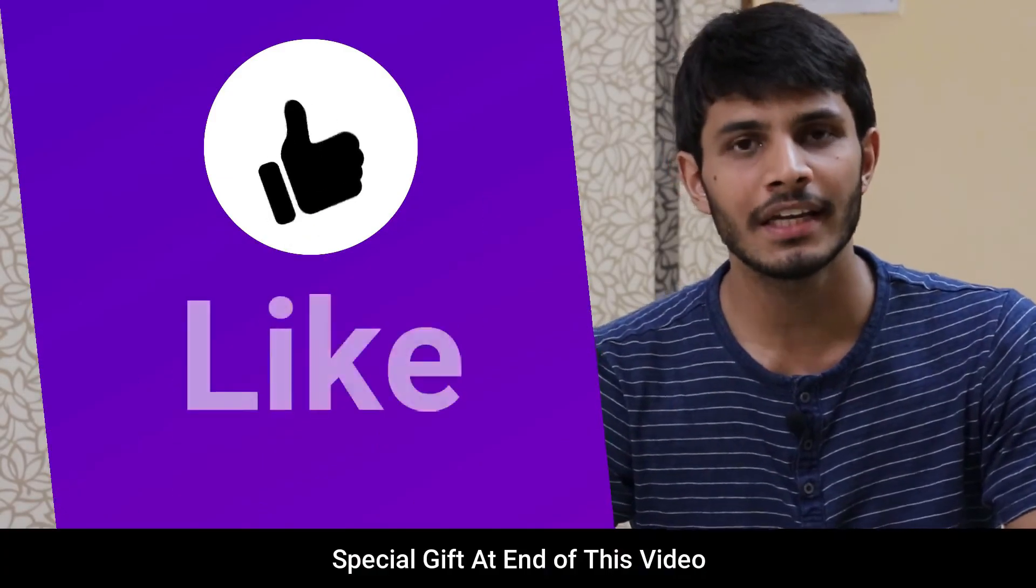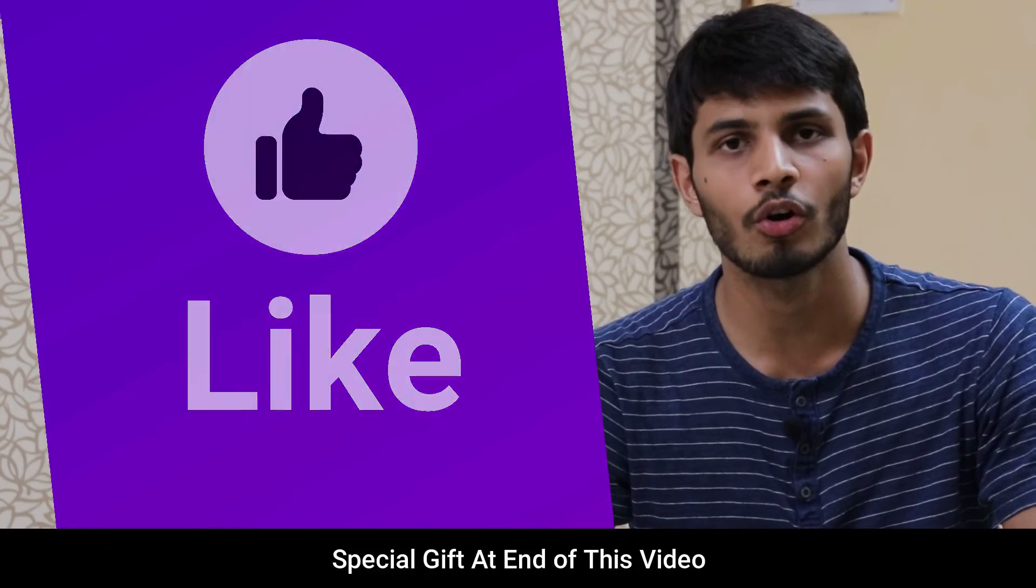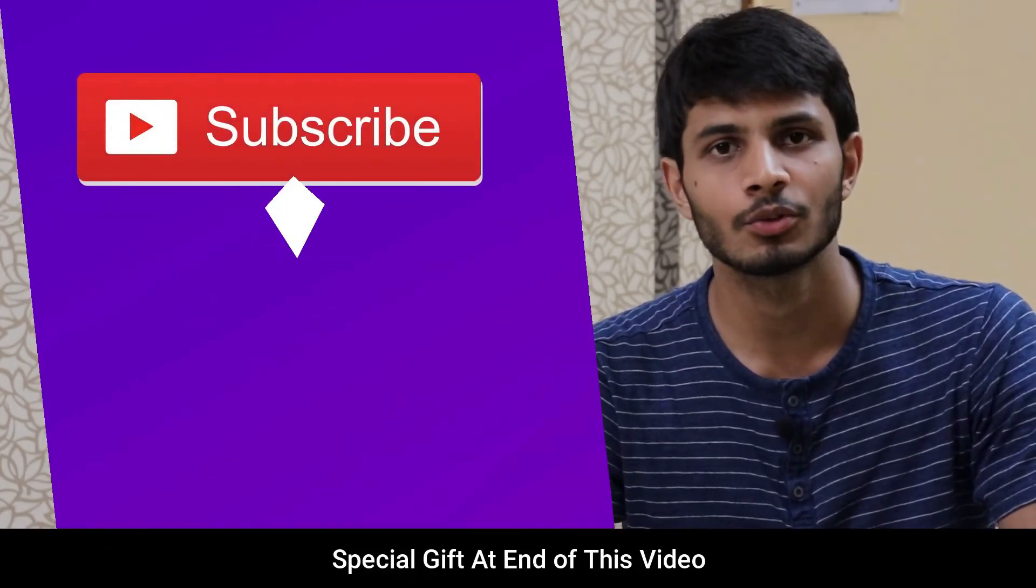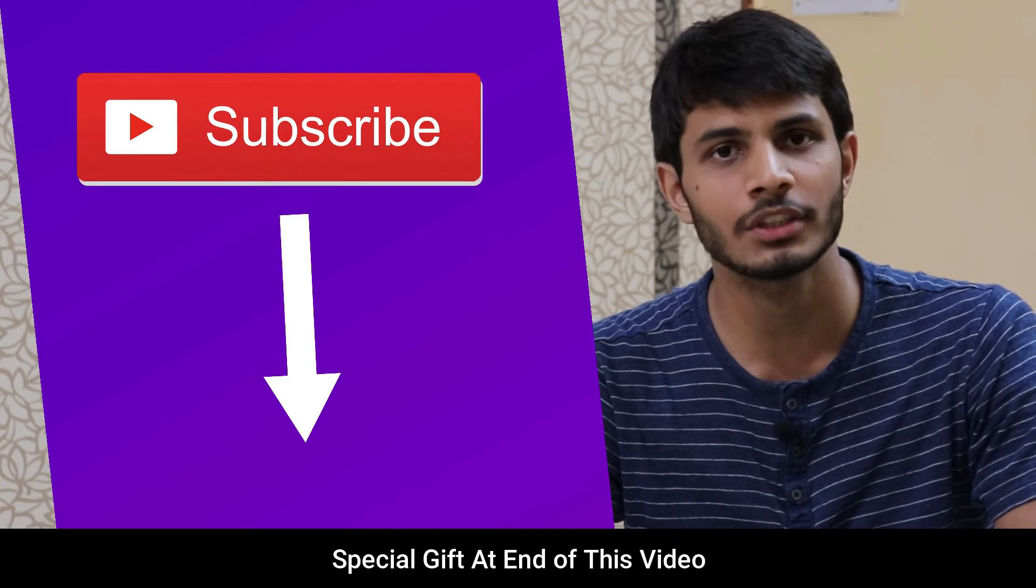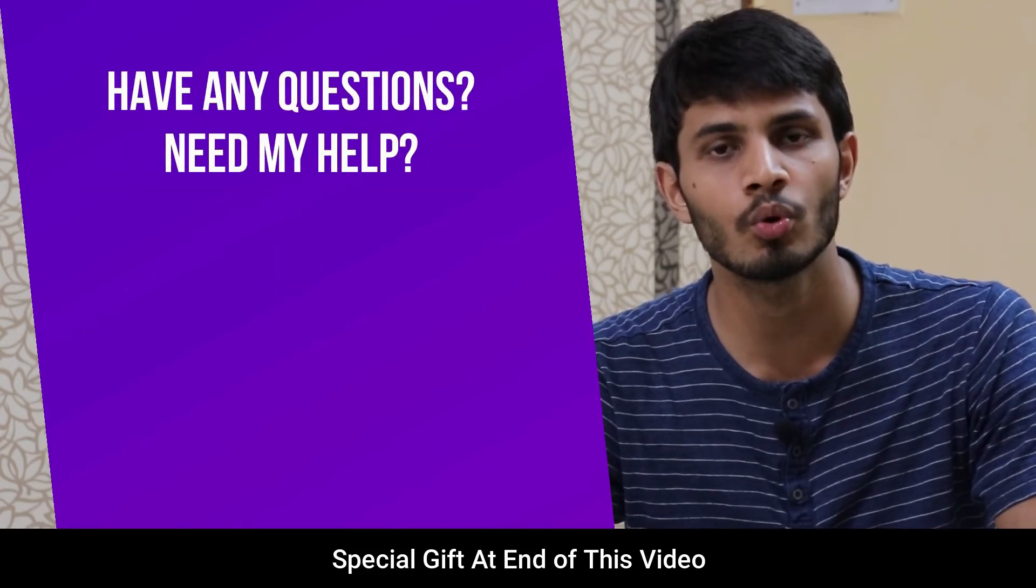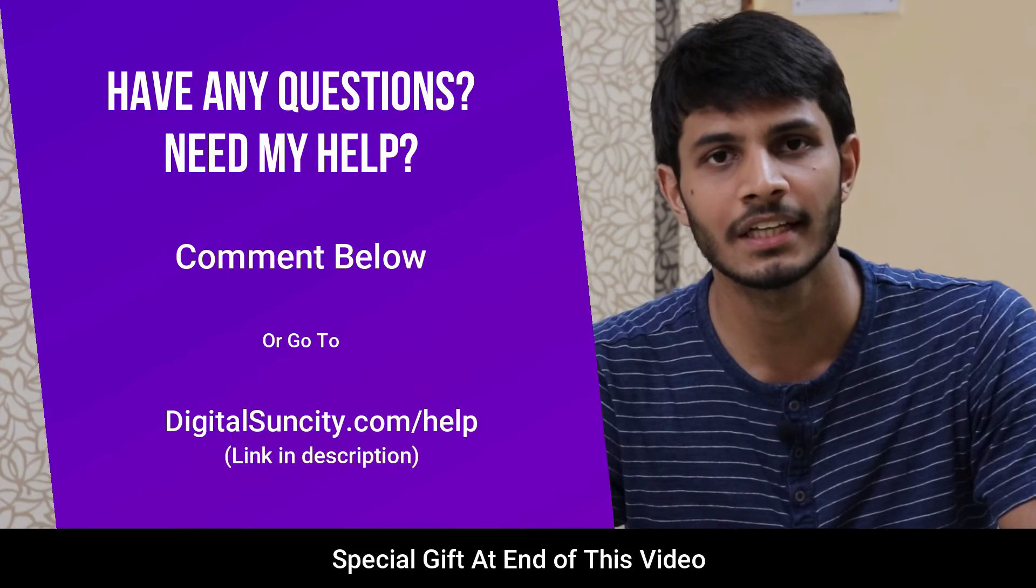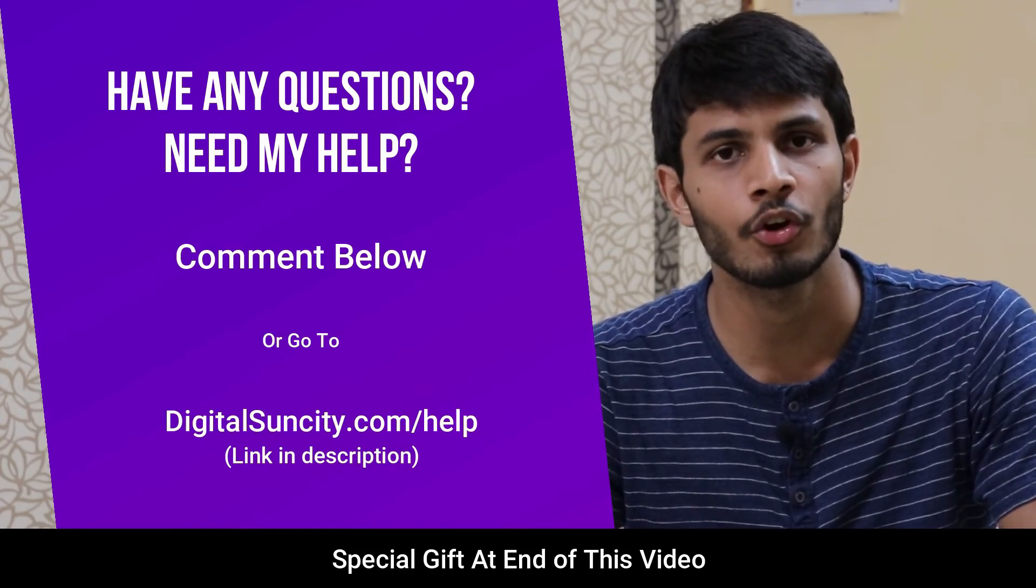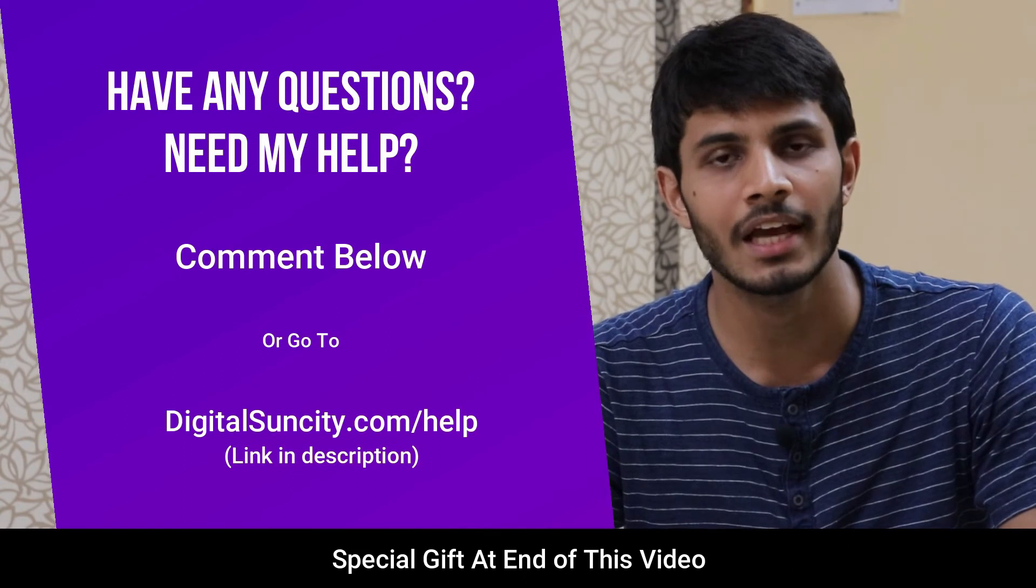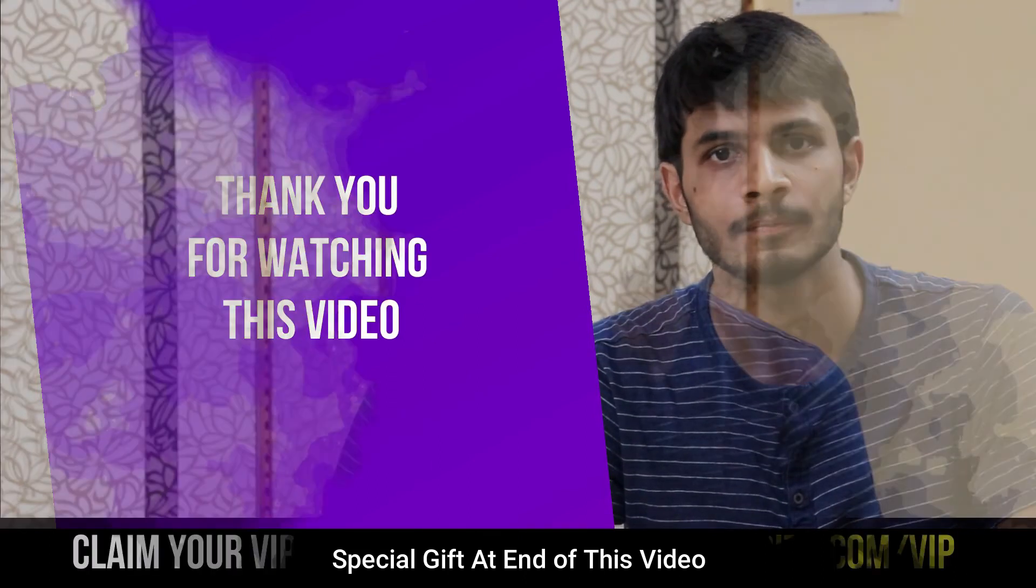I hope you liked this video. It takes me lot of efforts to create free videos like these for all of you people. So please consider to subscribe and if you have any questions or suggestions, then you can directly go to our website digitalsuncity.com slash help and then fill in the contact form with your questions. I'll reply to that as soon as possible. Thank you for watching this video.